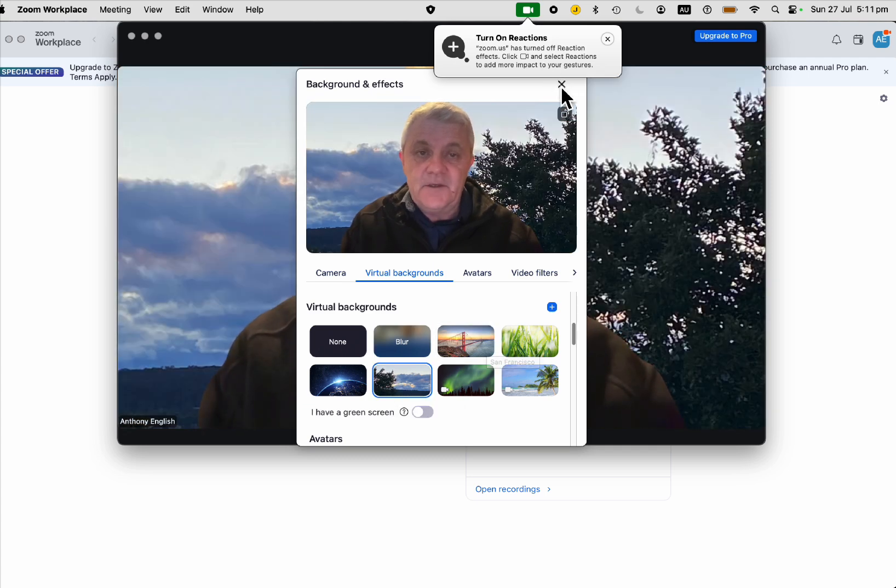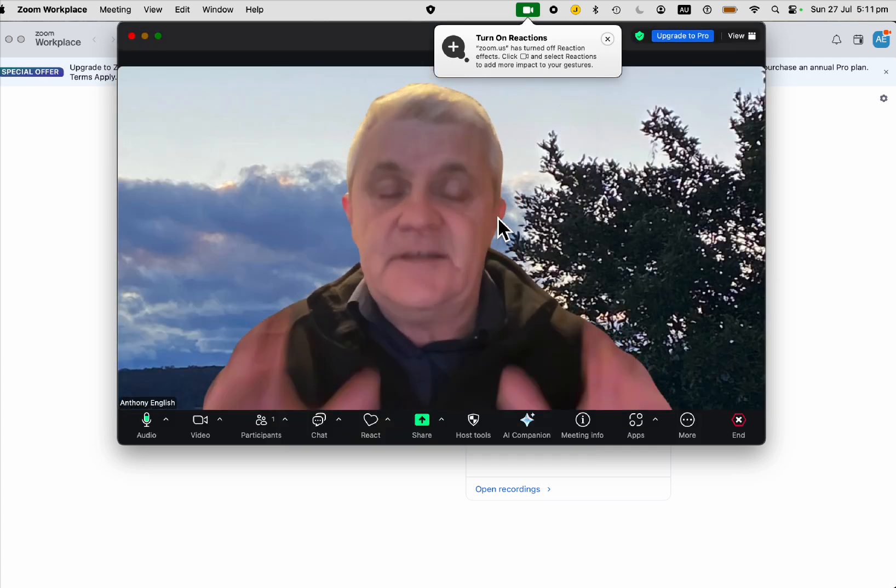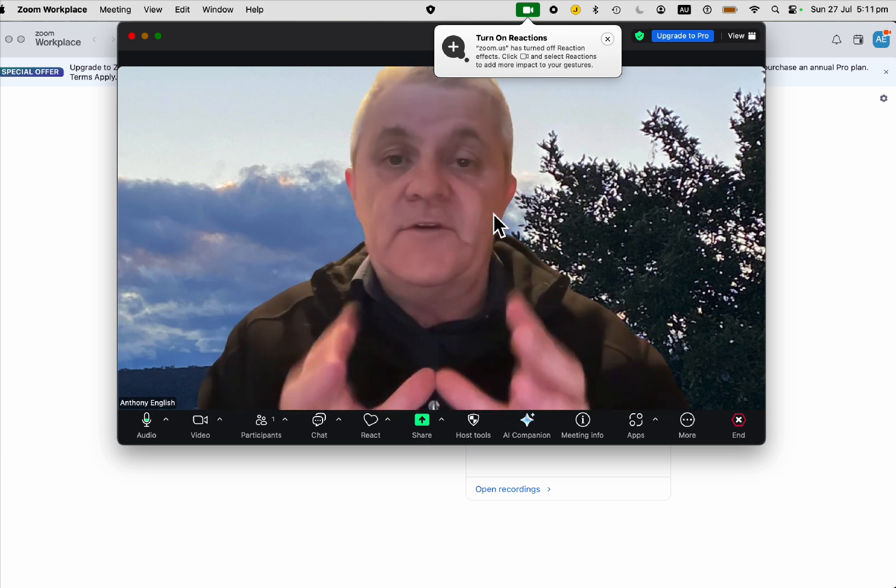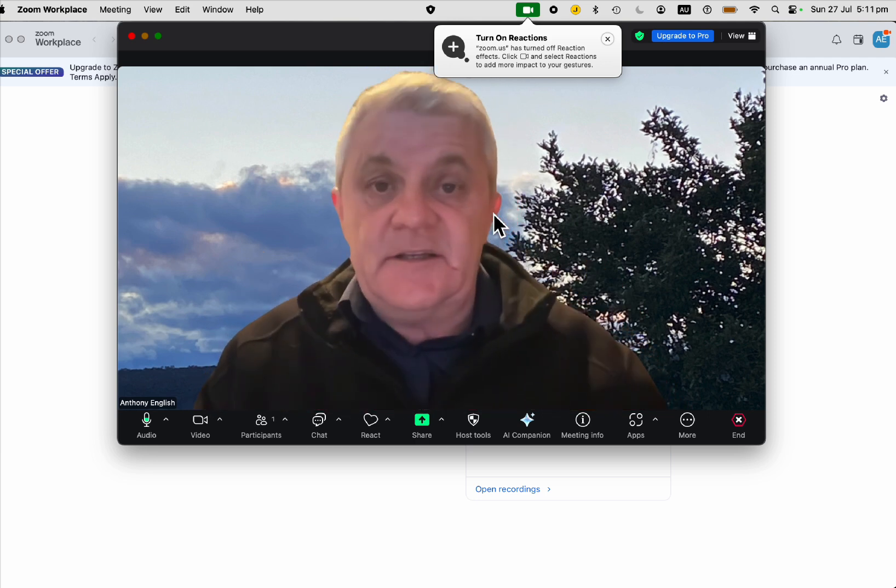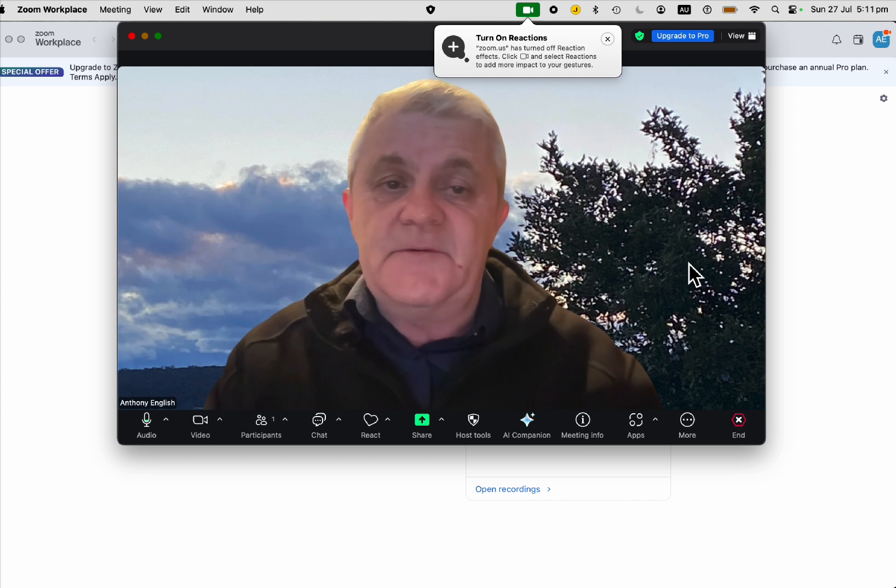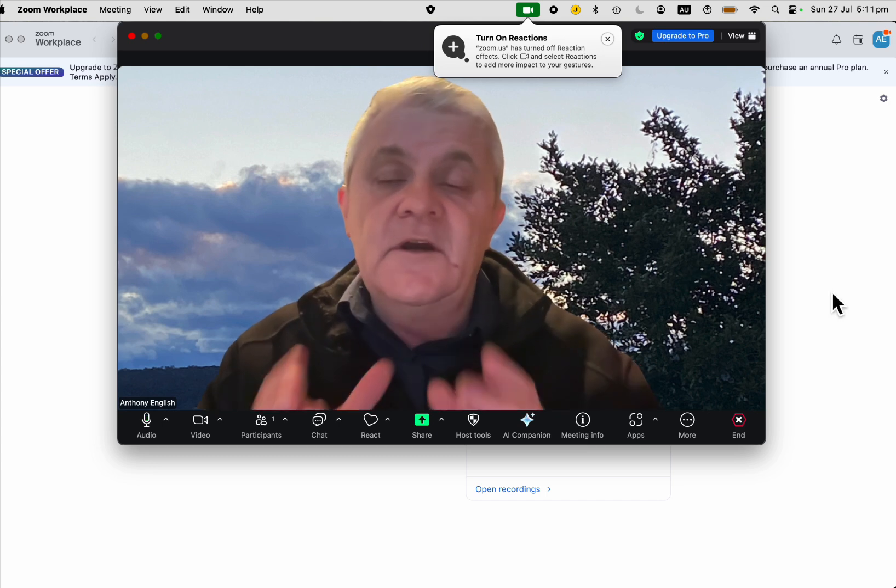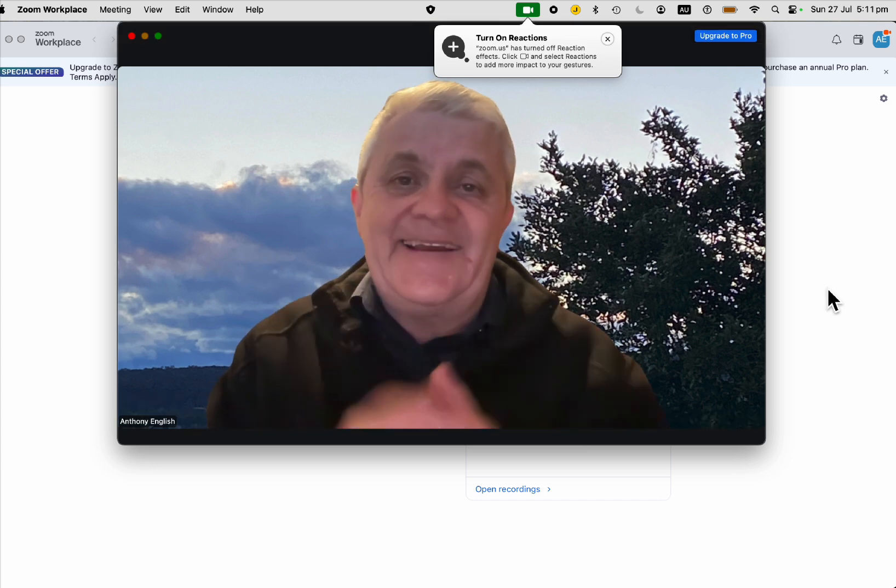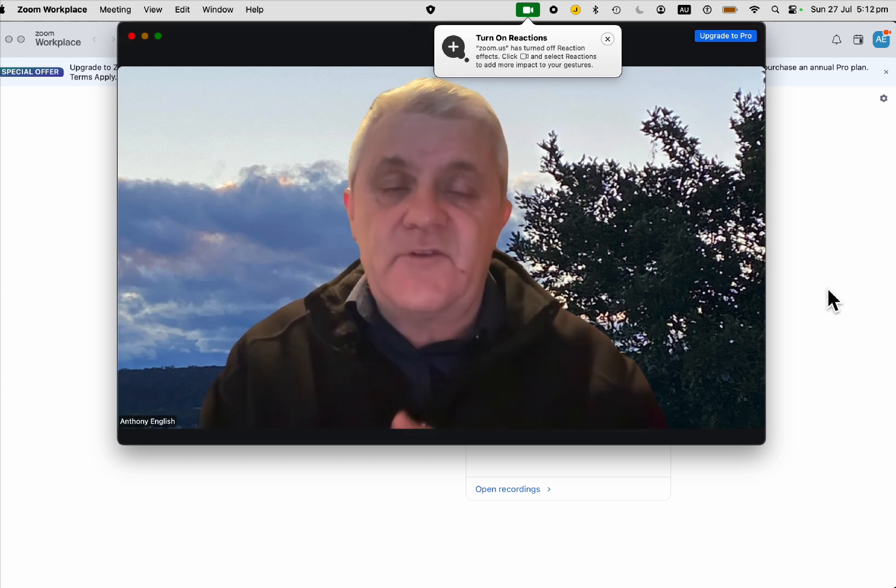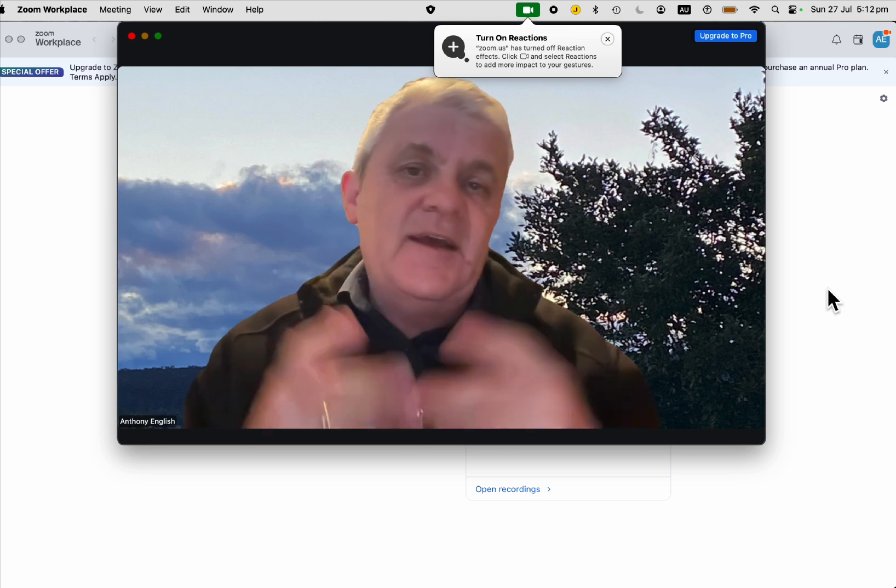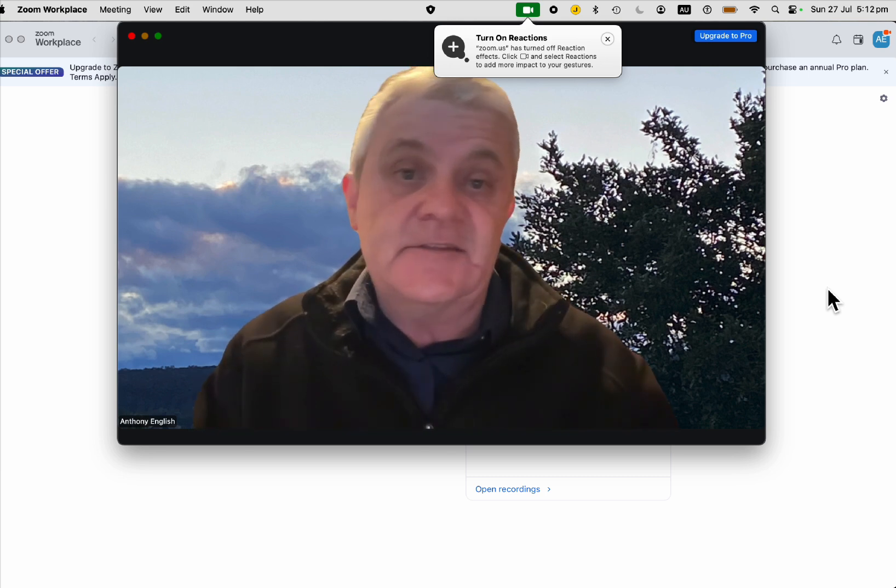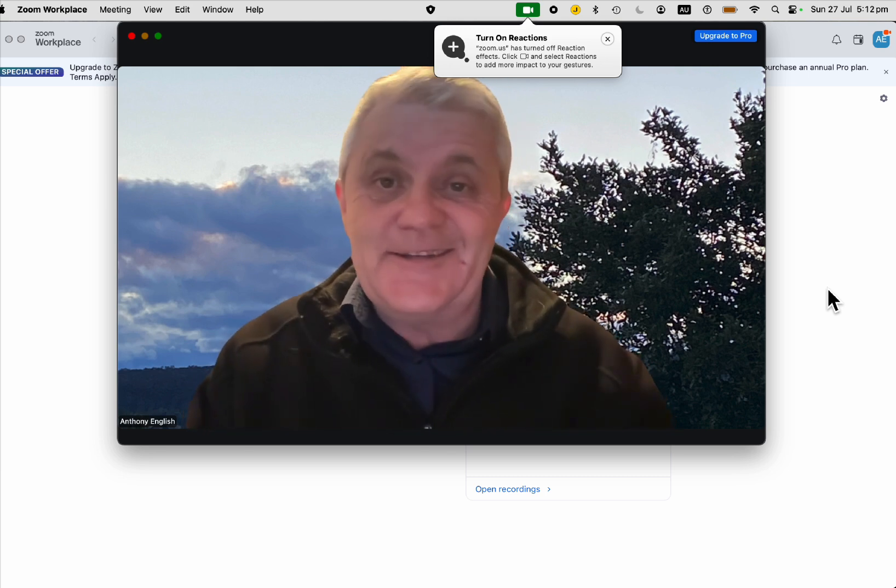And that's it. That's how to add a virtual background in Zoom. There's a link in the description below which will give you access to other instructions from Zoom itself and some other virtual backgrounds in case you want to use them.